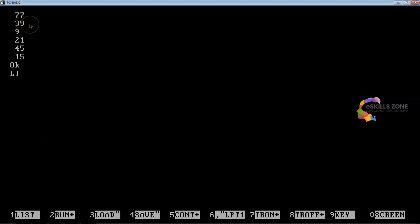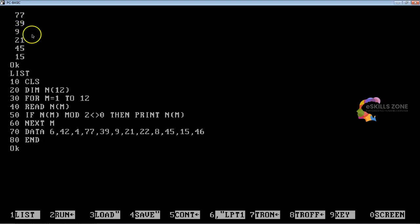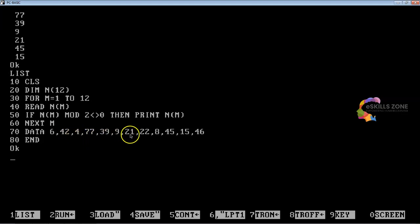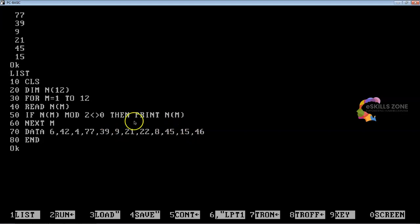The output shows 77, 39, 9, 21, 45. This is because 6, 42, 4, 8, 22, and 46 are all divisible by 2. So 77, 39, 9, 21, and 45 are not divisible by 2 — they are the odd numbers.